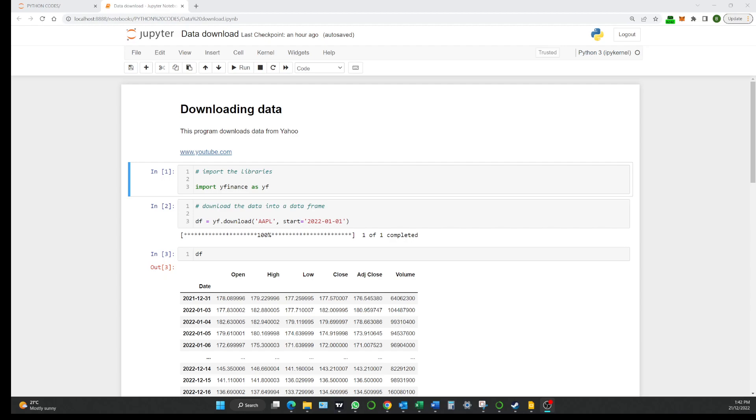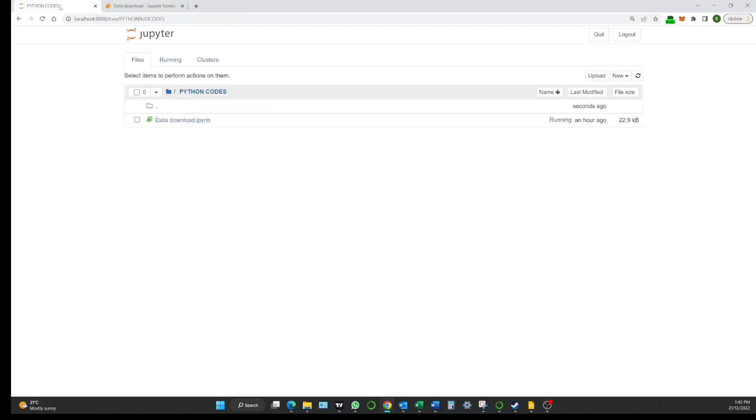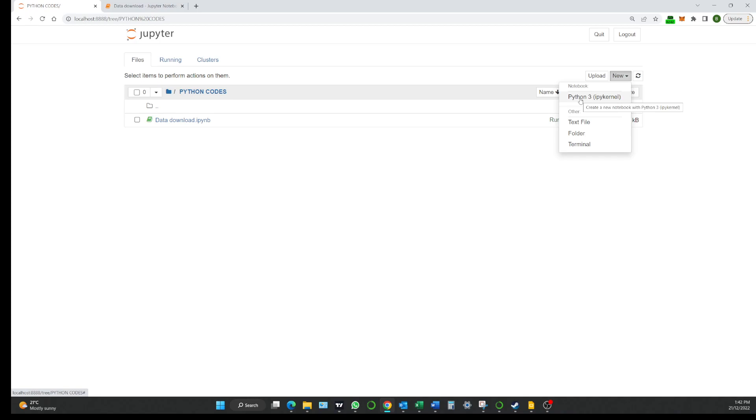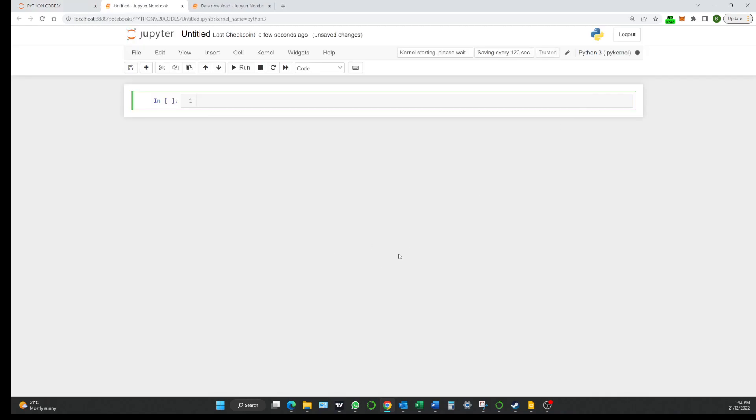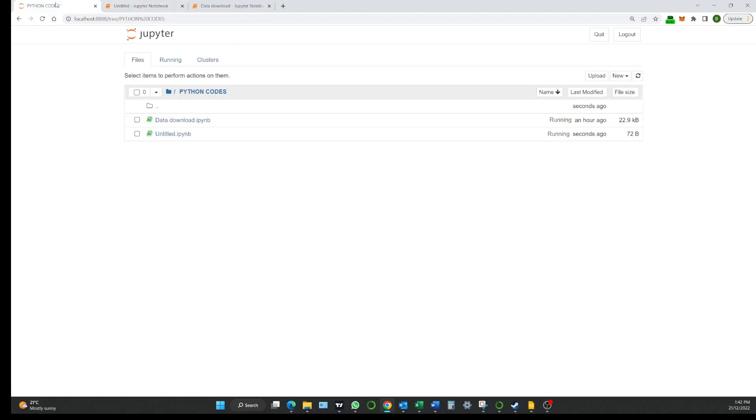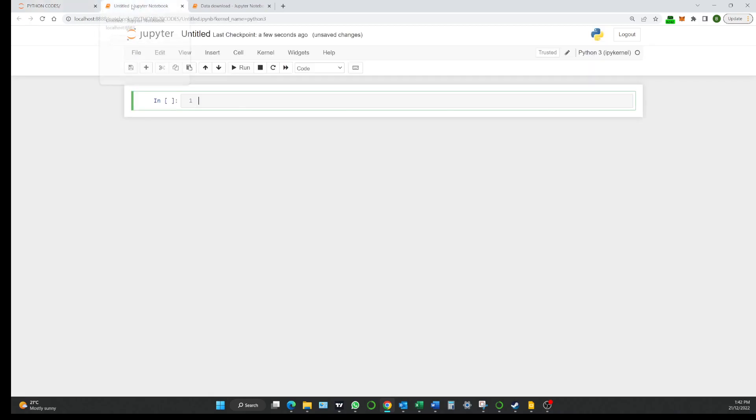What we're going to do at this stage is we'll just make a new program. If we come up here to Python codes which is where we had our download data, if we just go file, new Python 3 like that. Now we've got a new blank code. So if you come back here now you can see we've got that one and now we've got untitled which is blank.